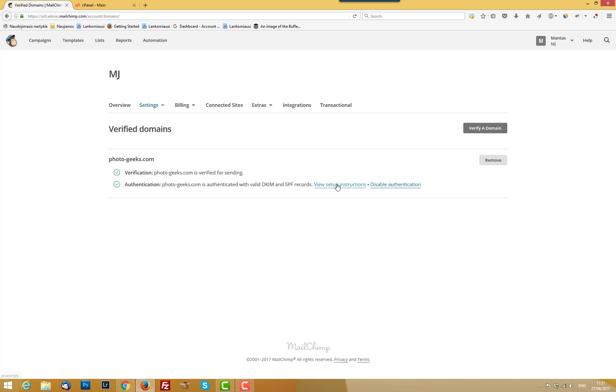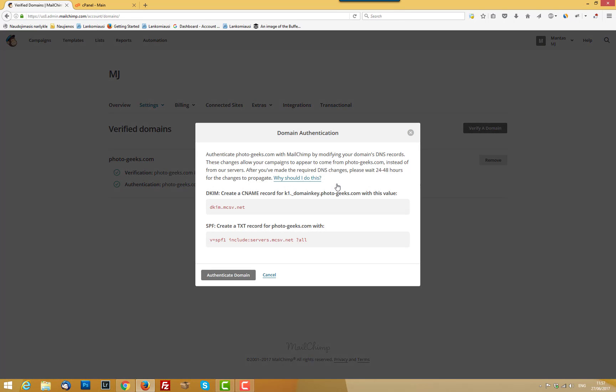You can check the instructions how to do it. And what it does, basically when the email comes to inbox, this is literally signature and this basically says, this is verified domain. And this is verified signature,